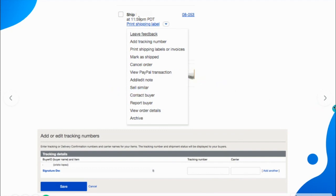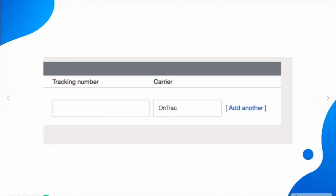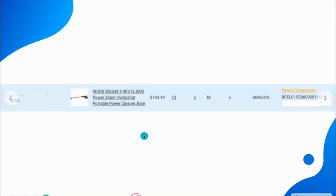I strongly suggest you use the link below this video and create a TrackerBot account. It's going to help you track all your listings, and they will also help you convert your Amazon trackings to Blue Care Express, so they are traceable.